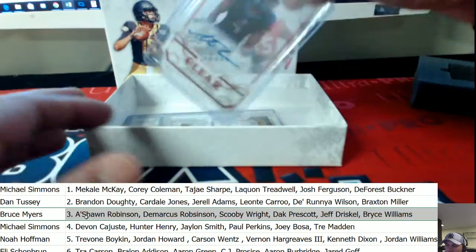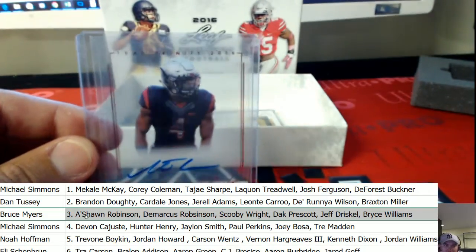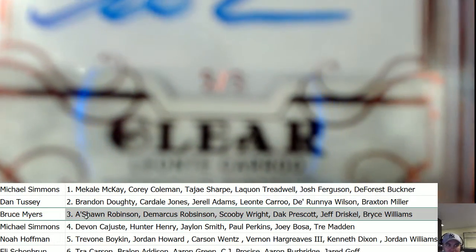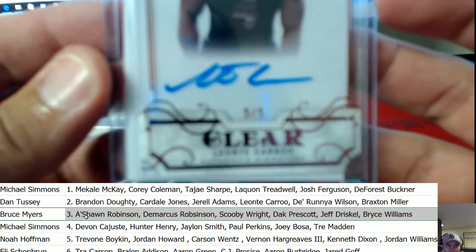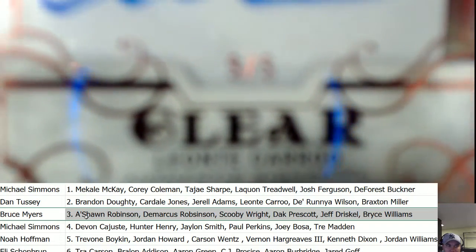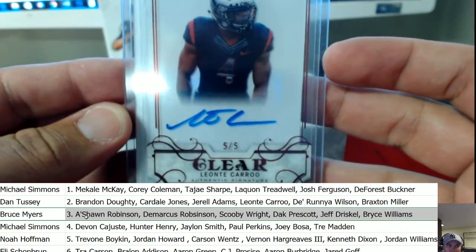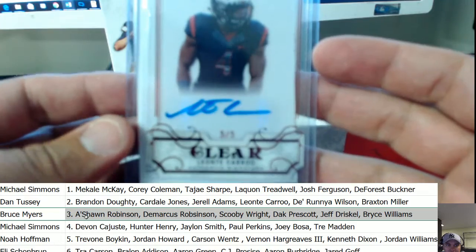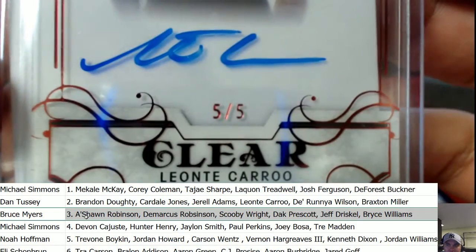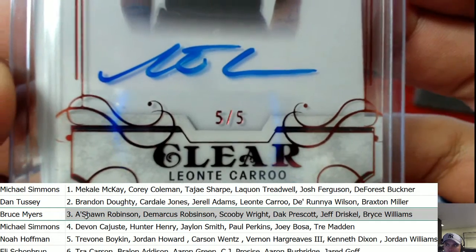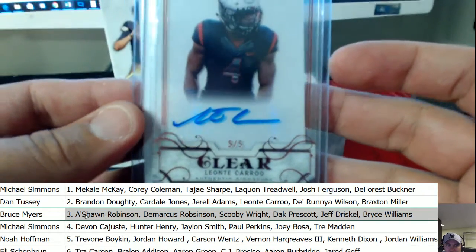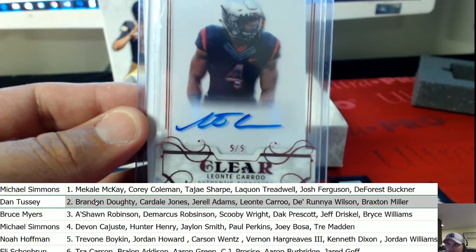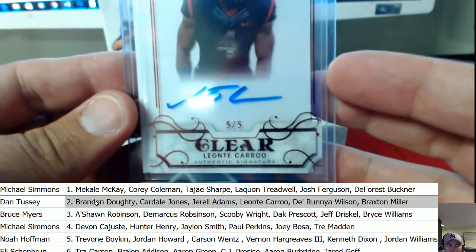Leontay Carew, fins up! A lot of people are high on this guy — they're saying he can push Kenny Stills for the number three spot in year one. Leontay Carew, five of five, on the clear auto for the Miami Dolphins. Lot of praise about this kid. Let's see who's got Carew in the break — that's spot number two, Dan T. Congratulations, nice hit, five of five on the clear auto.